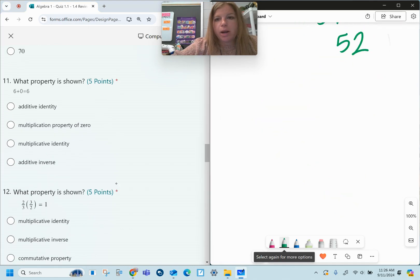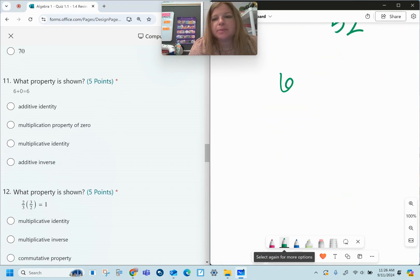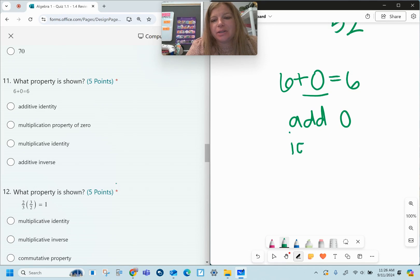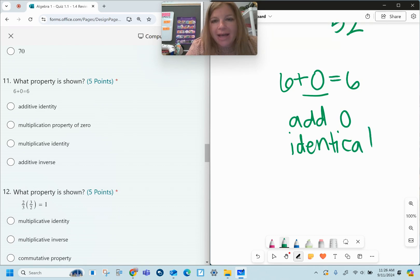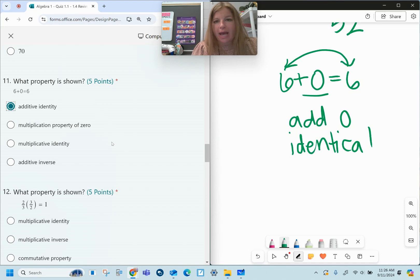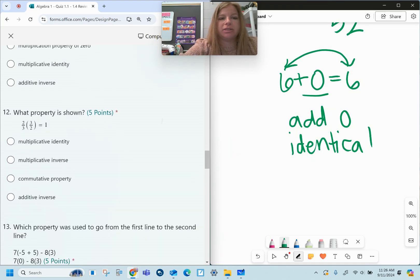Number eleven: what property is shown? Six plus zero equals six. When you add zero, the answer is identical to what you started with — that is called the additive identity. Adding zero doesn't change the value.